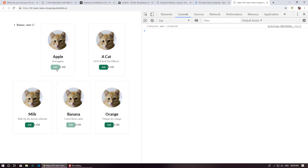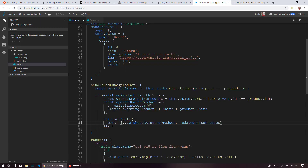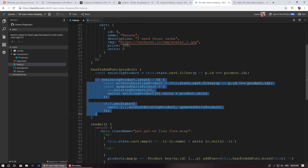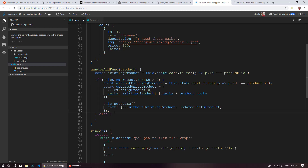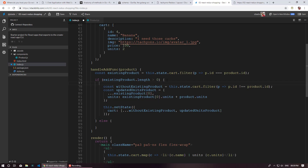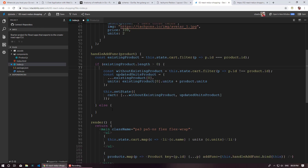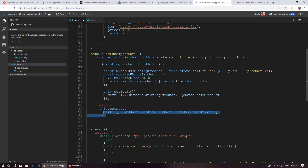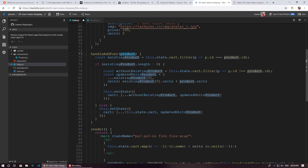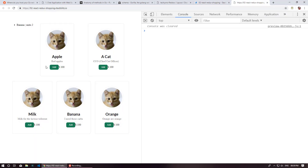But what if the product isn't in the cart at all? In that else condition, we simply append the new product to the cart. So the new cart state is the existing cart spread plus the new product. Testing: hitting apple gives one unit of apple; hitting cat gives one unit of cat. Hitting apple again correctly increases the apple count. It's all working.